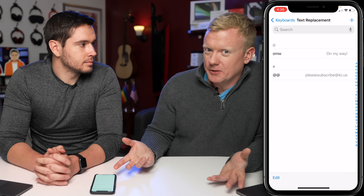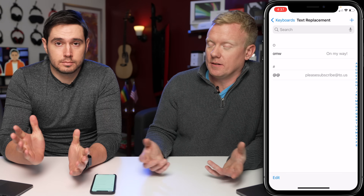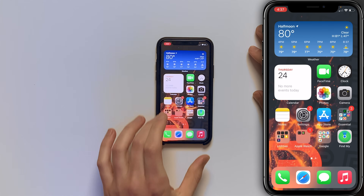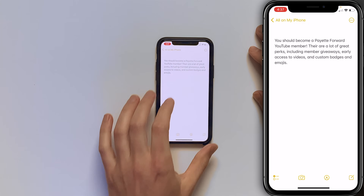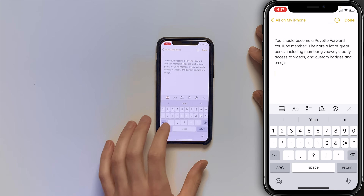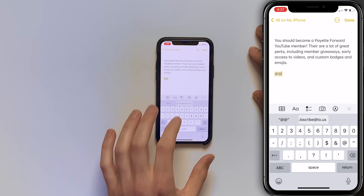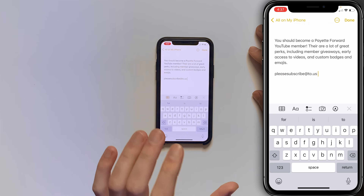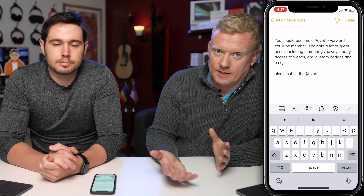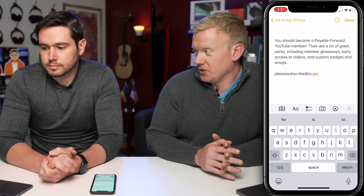How many times do you have to type in your email on different websites? A lot. So now let's go to the Notes app to test it. Open Notes, type @@, and then it'll pop up. Or if you hit the space bar, it'll also automatically fill in. Great feature.